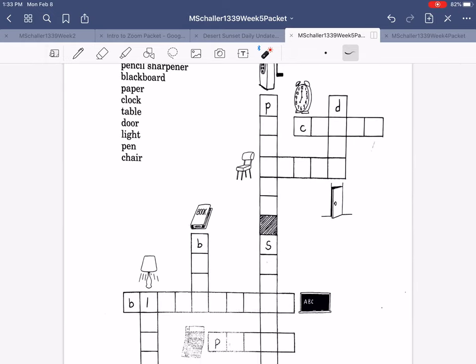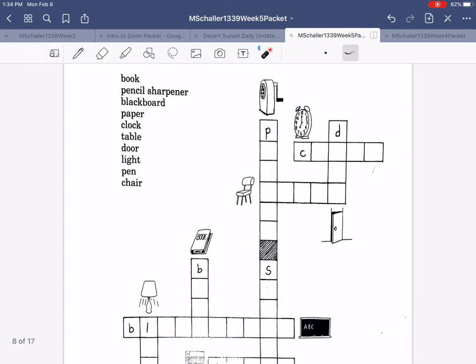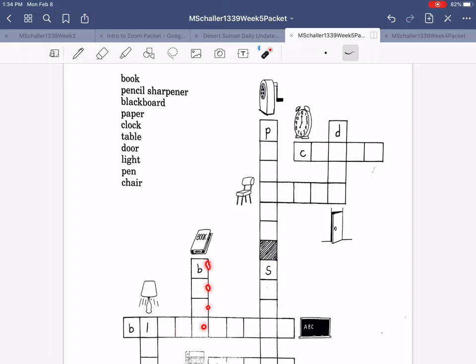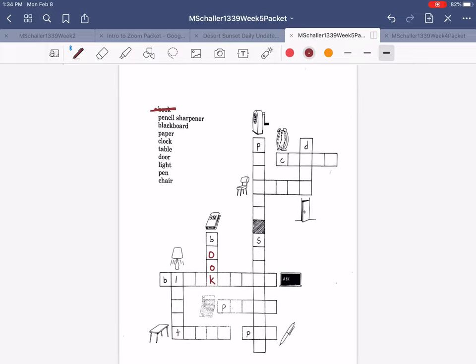So let's see, this one, what is this? It's a book. Let's start with that one. We've got book, B-O-O-K, four letters, right? And this word, one, two, three, four. So we have B-O-O-K, book. And because book is finished, you can cross it off.